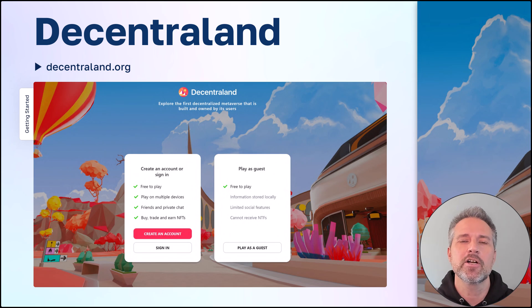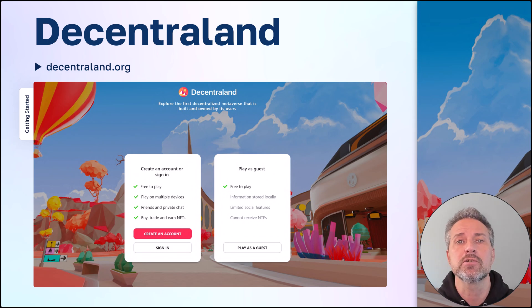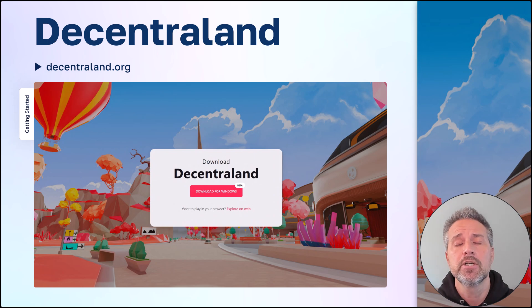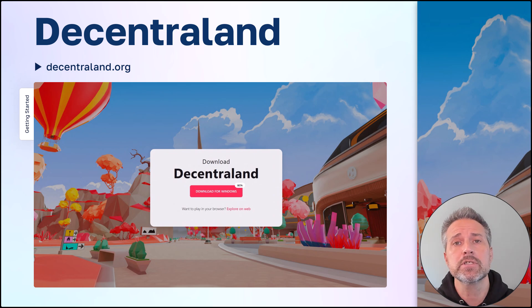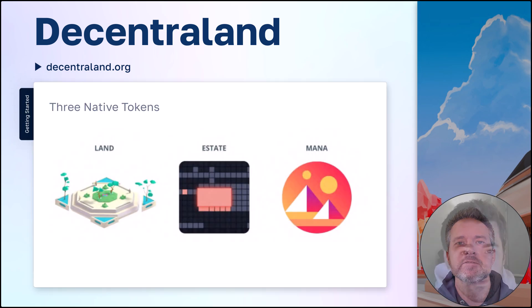To get started with Decentraland, you can either create an account or play as a guest. But to enjoy all the features of the game, I suggest creating an account. In my first playthrough of Decentraland, I tried it out in the browser — you get the full experience there. But later, I downloaded and played the Windows client, and I found that the graphics were better and it was more responsive with my input. Now let's learn more about the tokens in Decentraland.